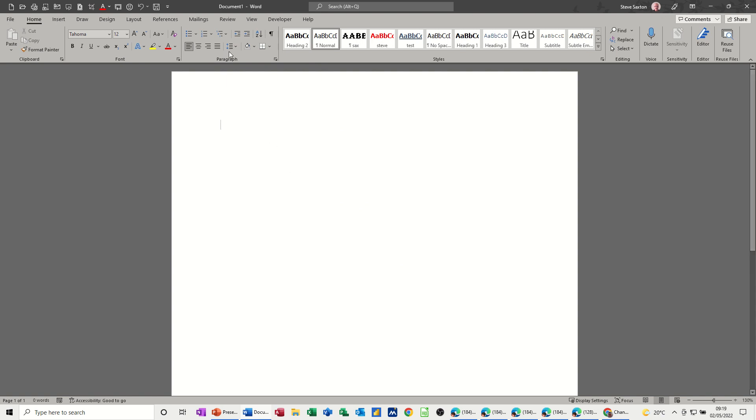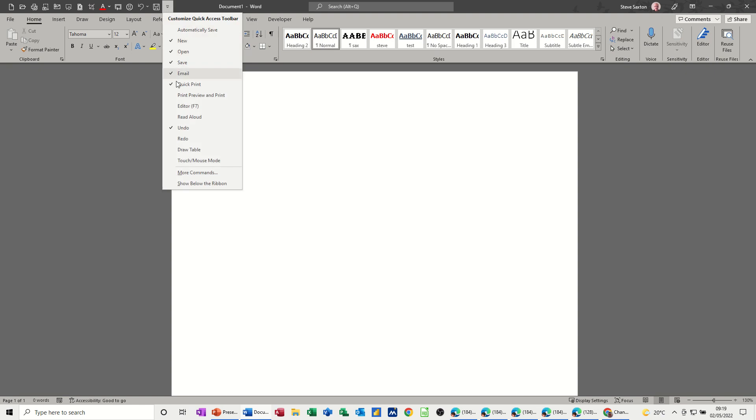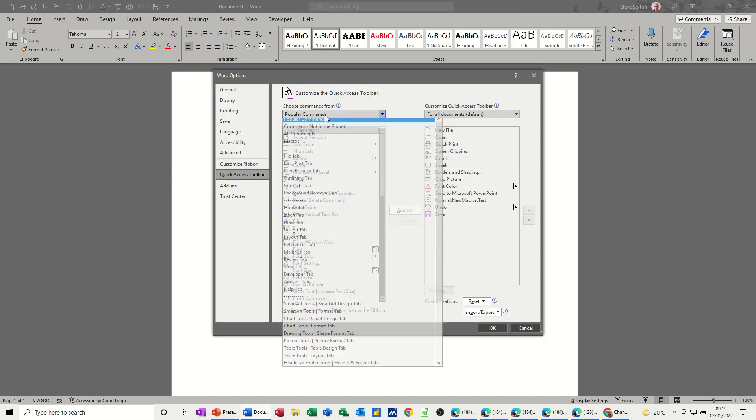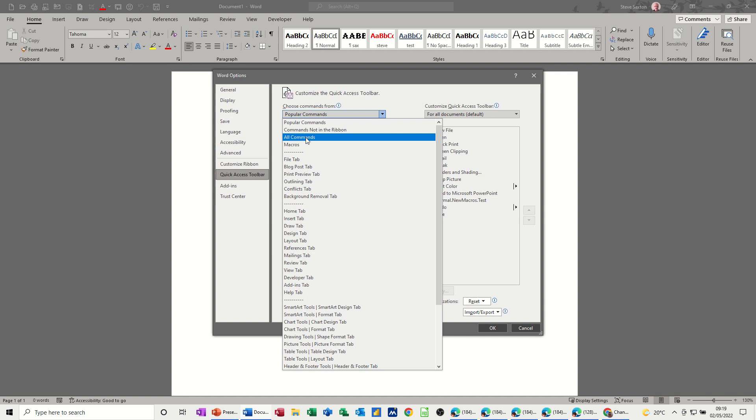Now you can add the tabs dialog box onto your quick access toolbar. If I just do that, if you're going to do these all the time, more commands and then all commands.